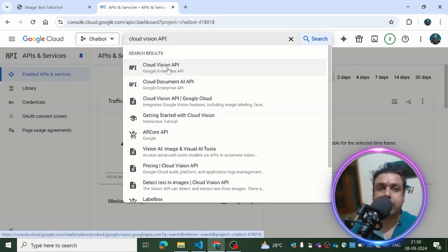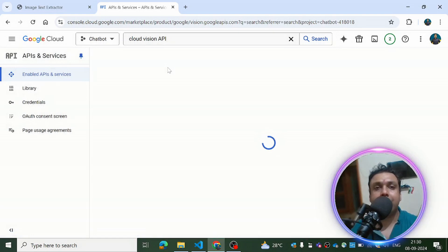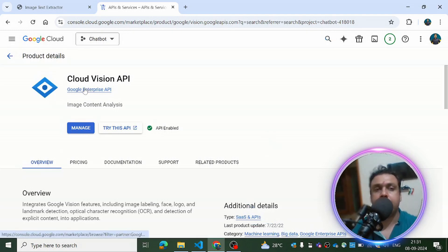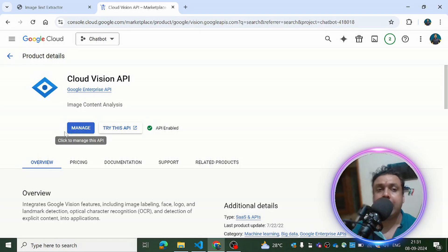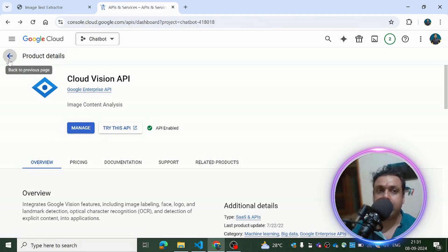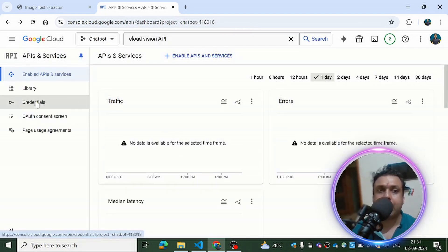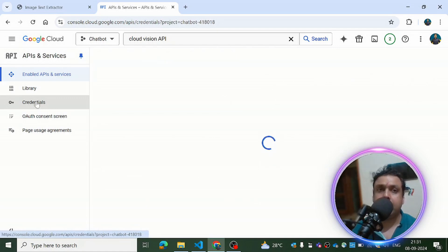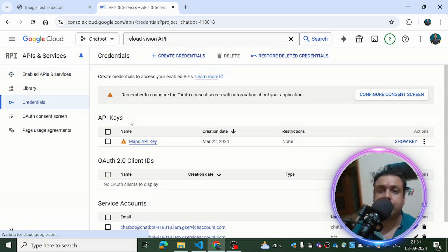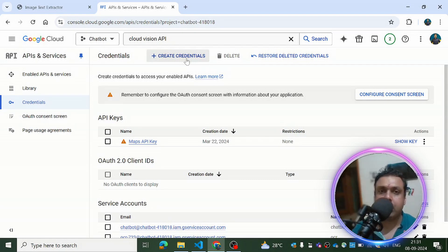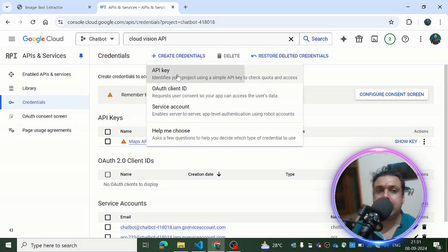Type 'Cloud Vision API' and wait for the results. This is the one I am talking about. Once you find it in GCP, you have to simply enable it. Once you are done enabling it, you have to generate the credentials. Since it's already enabled on my account, it's showing me 'Manage'. Once enabled, you'll see the Enable button. Then come to the Credentials option and follow the steps for generating credentials for your Cloud Vision API.